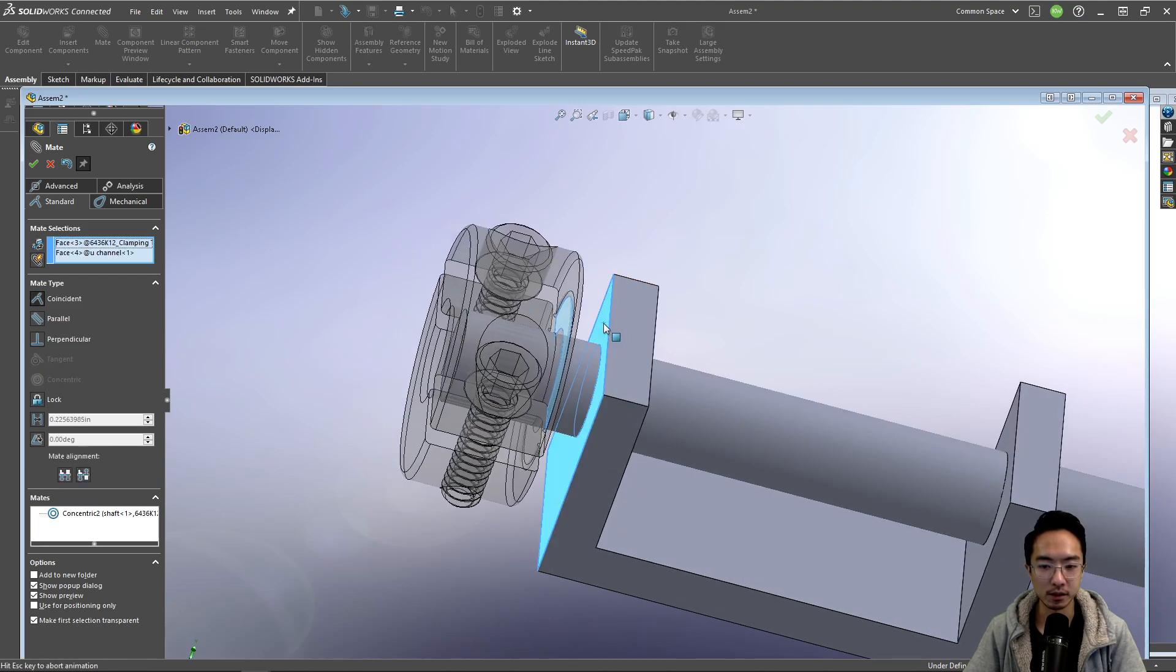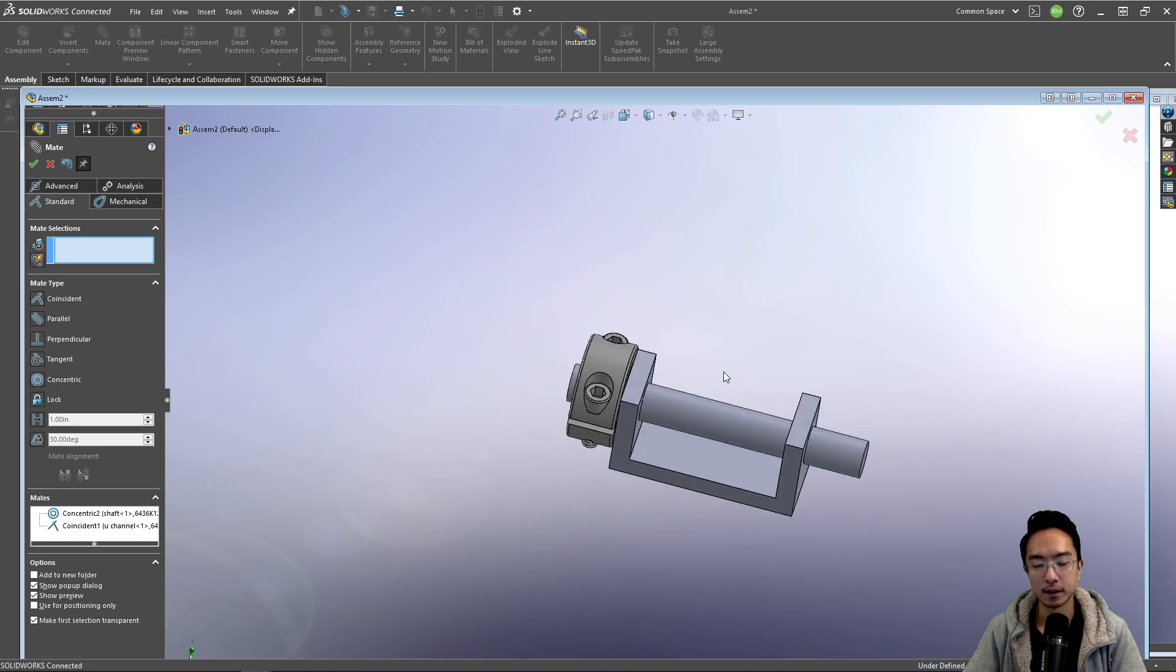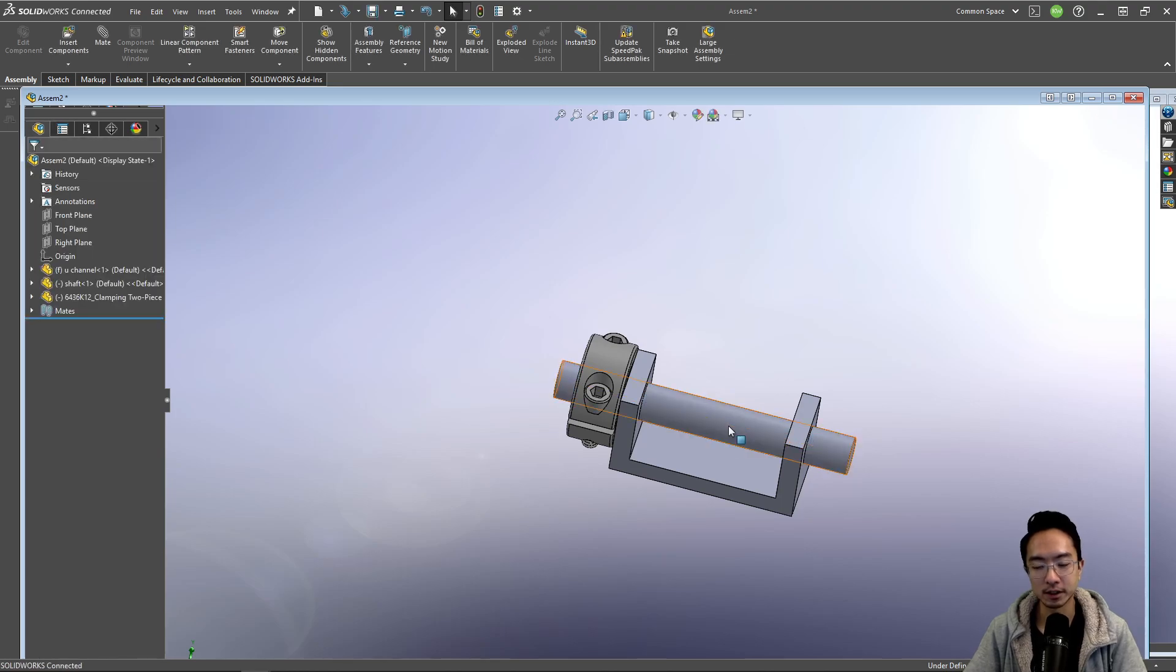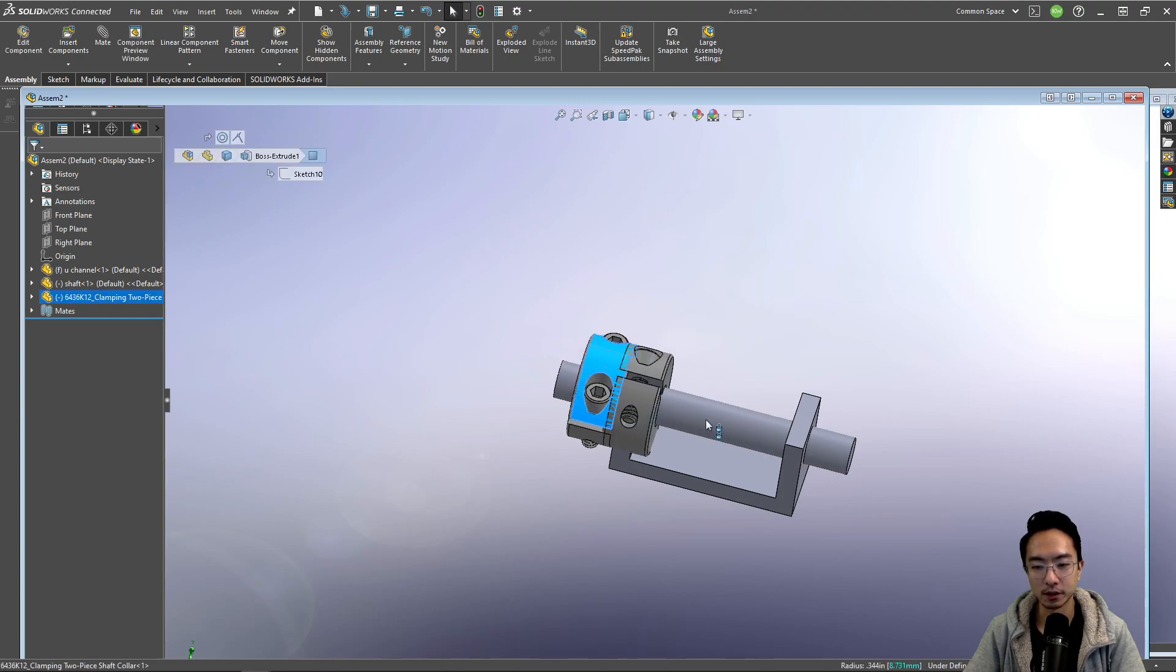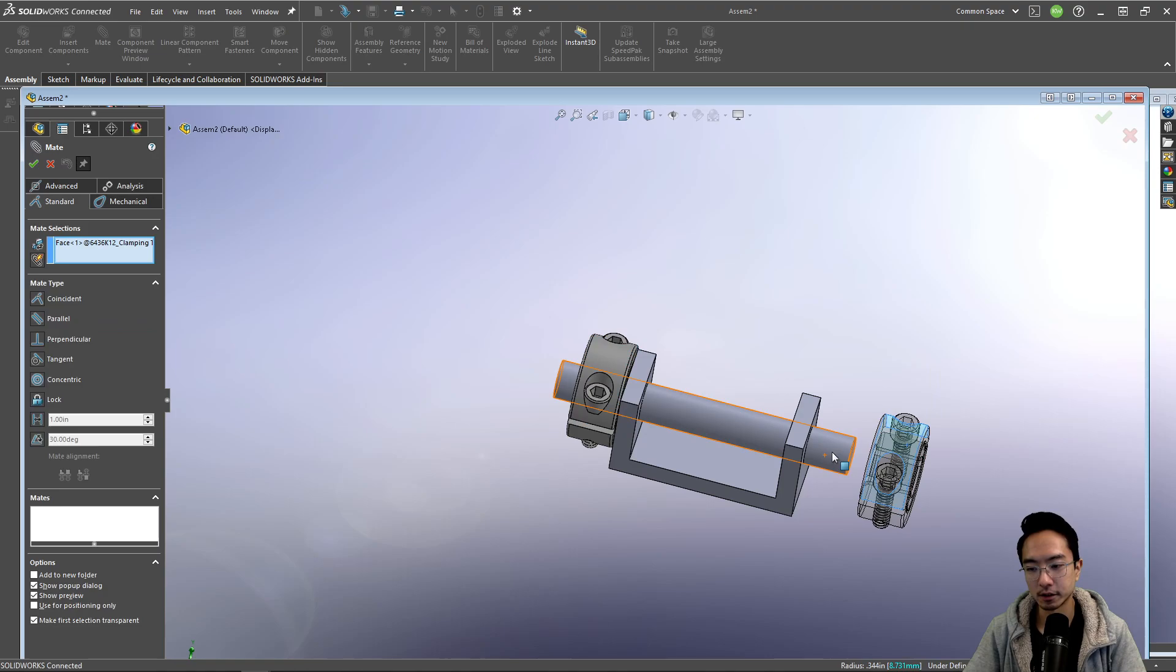So I'm just going to mate it to the surface. So now if you made it like this, the shaft could still technically slide to the left. So you may need to have another block to constrain it. So I could have this on this side.